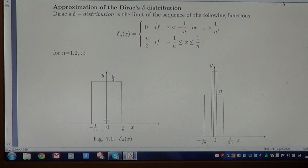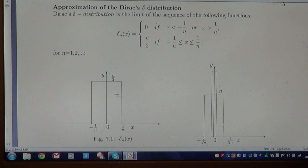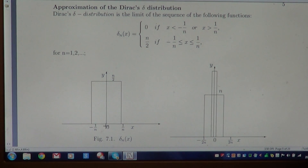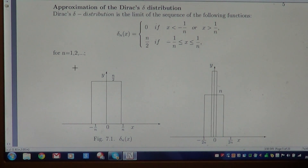We observe that the area of the rectangle is base times height. The base is 1/n minus (-1/n), which is 2/n, times the height n/2, which equals 1 for all natural n from 1 to infinity.